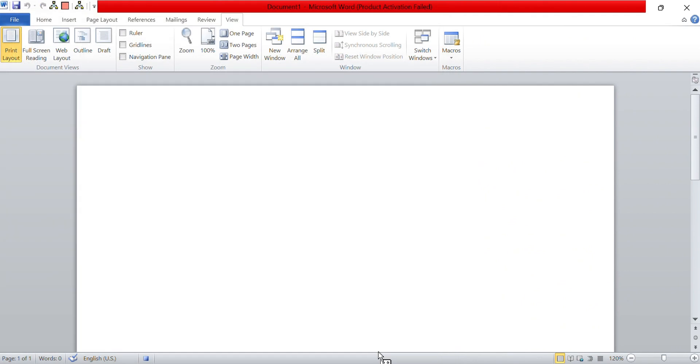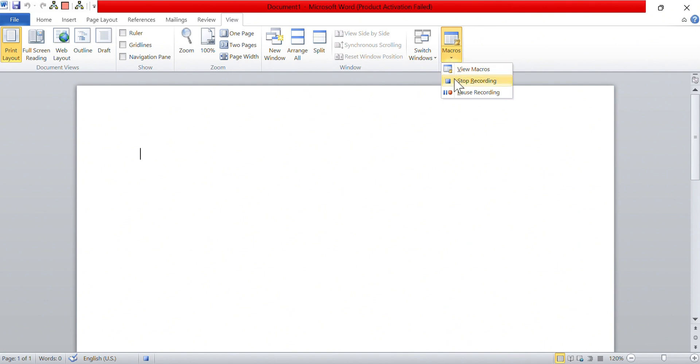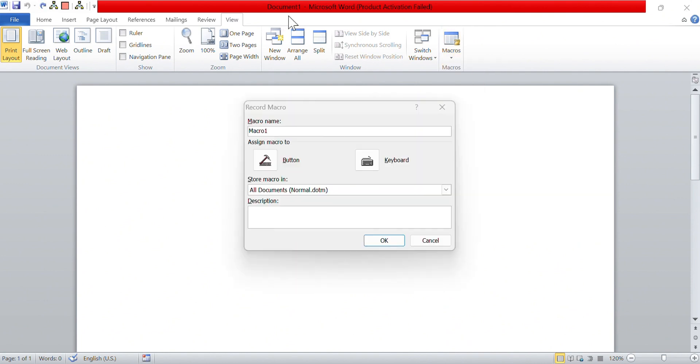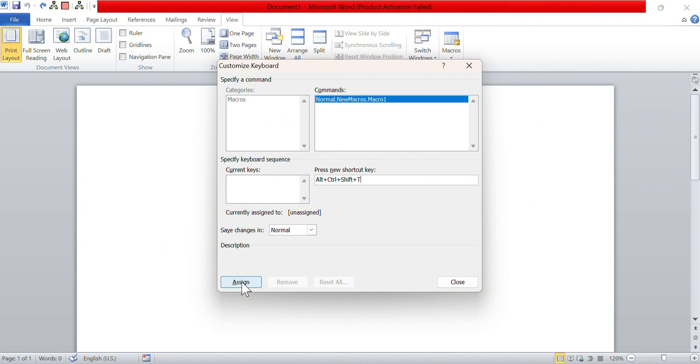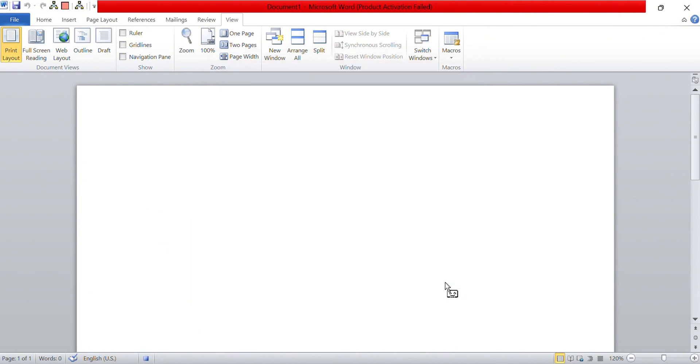When you select the keyboard option to activate your macro, you can define which key combination or hotkey you want to assign to it. Microsoft Word supports a variety of combinations such as Ctrl plus a key or Ctrl plus Shift plus a key. This flexibility allows you to choose a hotkey that is convenient for you and easy to remember. Before assigning the hotkey, Word checks if the selected combination is already assigned to another command or function.